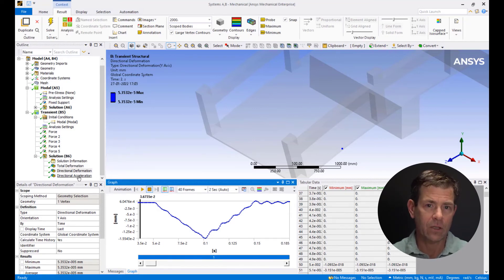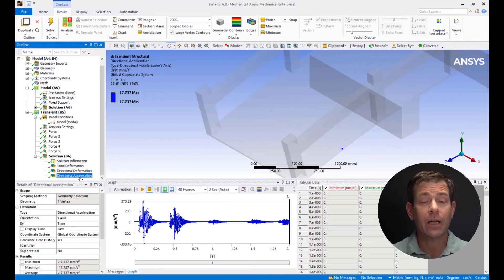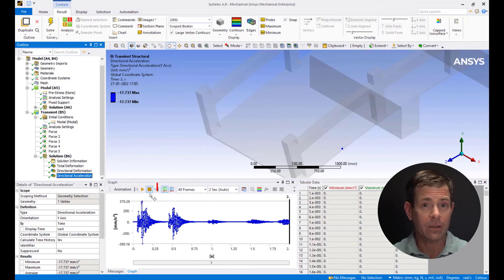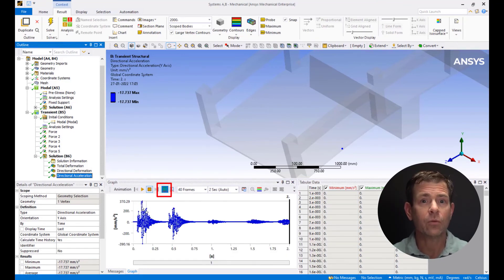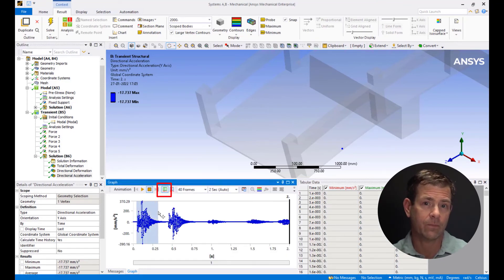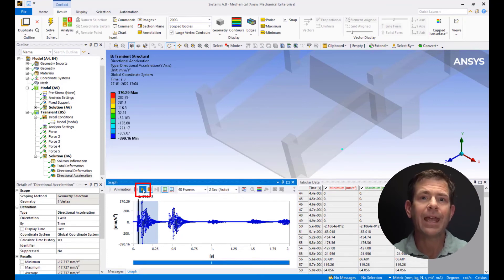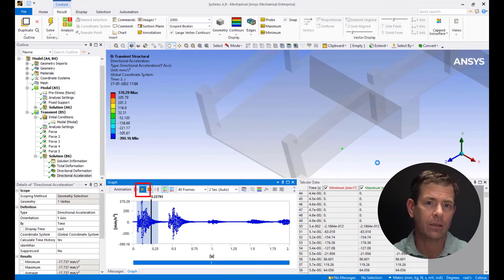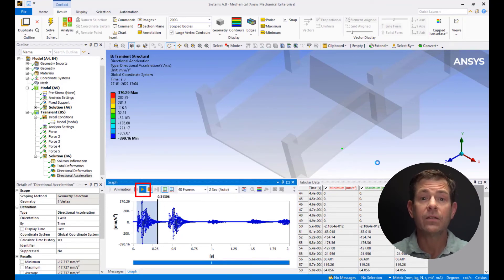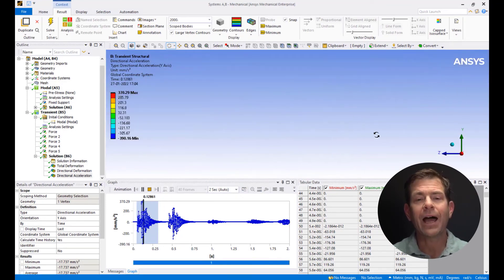Go to Directional Acceleration, click on Distributed, and select the range of the peak that you want to visualize. Click on Play to animate the selected part of the plot. This also shows how the bridge oscillates.